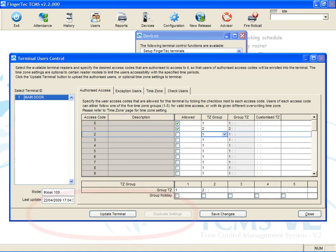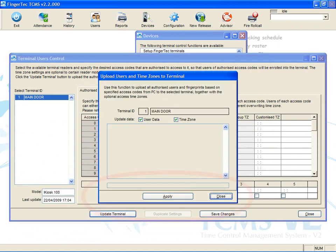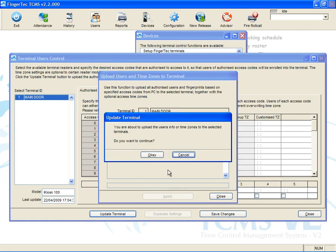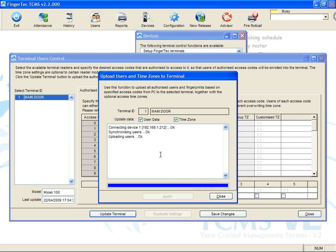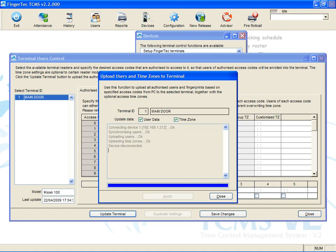Click Update Terminal to update the settings to the terminal. Click Apply to start. Wait for the updating process to complete. Click Close to end the process and close the page.